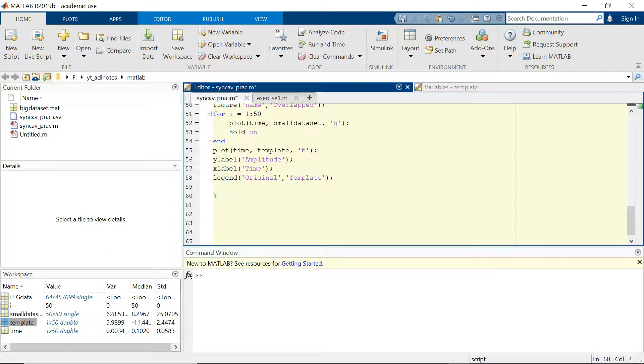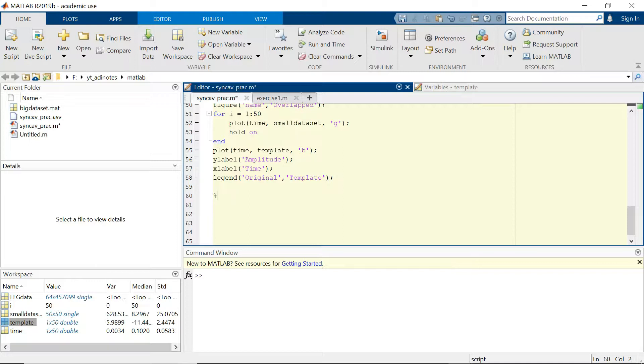For this particular segment, I will be referring to my previous video's dataset for which I had cleaned. I had performed synchronized averaging for a small dataset. So just for reference, the small dataset looks a little bit like this.